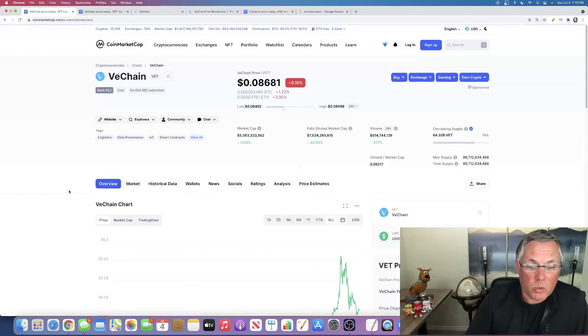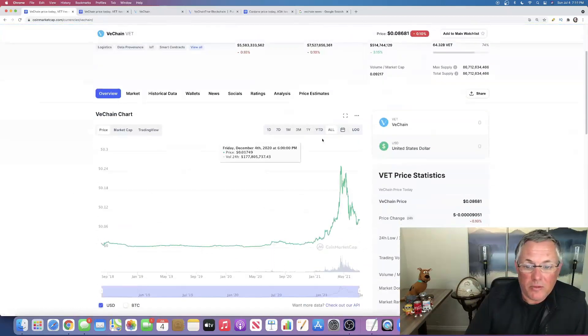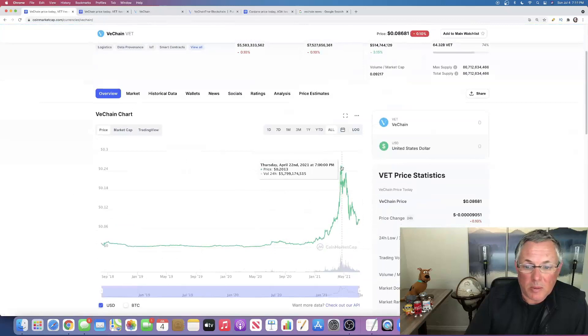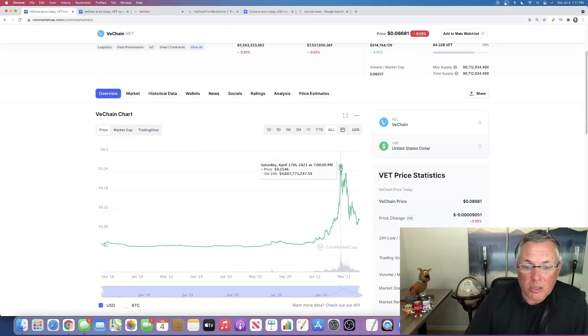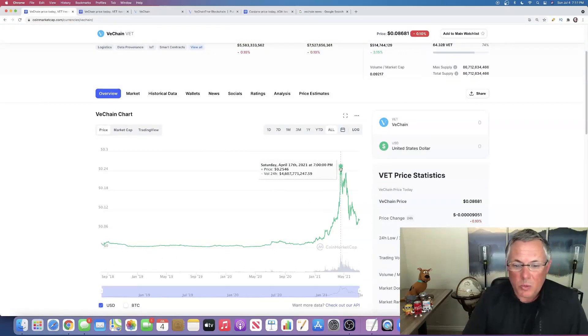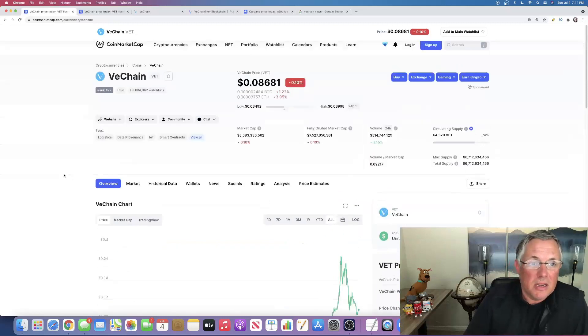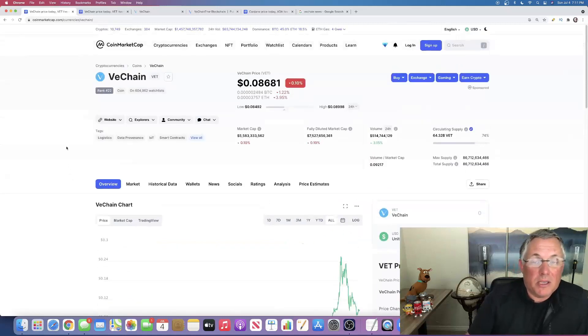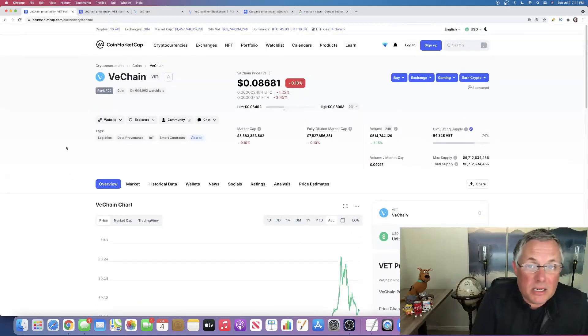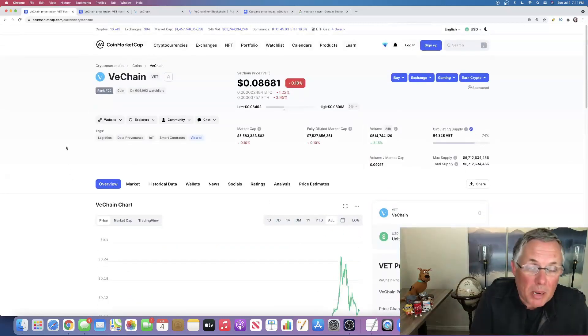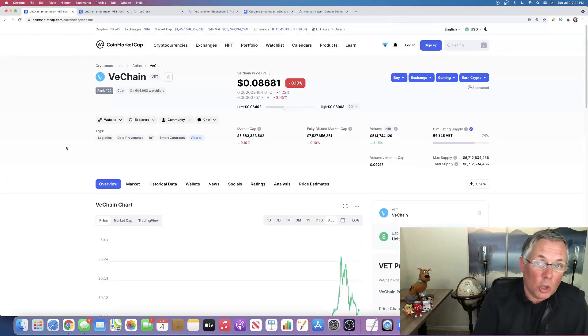If I look at all time highs, it was about 25 cents, but I think that this thing could 5X, 10X easily. And I think that it's a buy and it's a long-term hold.